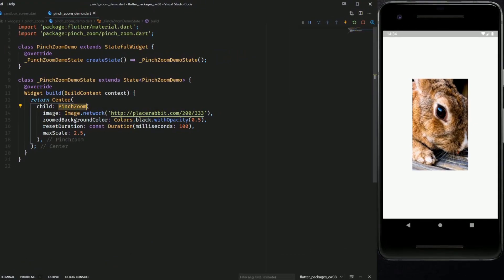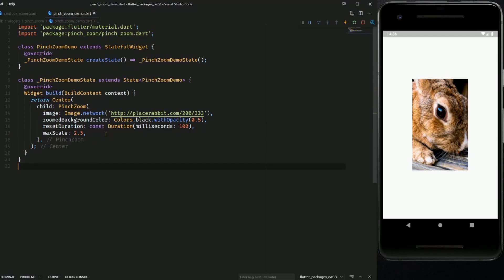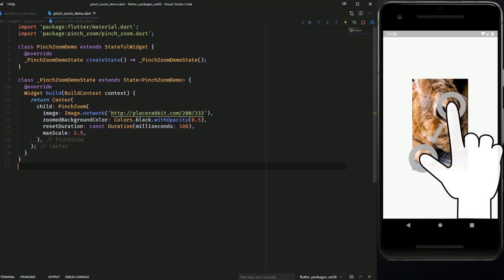The PinchZoom widget takes an image, a zoomed background color, reset duration and a max scale. And for those of you who don't know what pinch zooming is, you put two fingers on the screen and pull them apart in order to zoom.